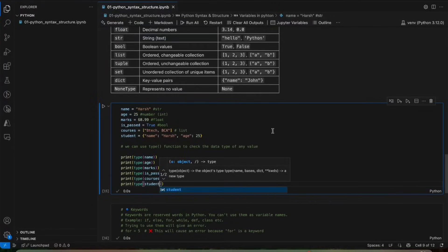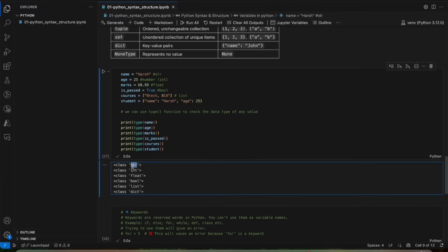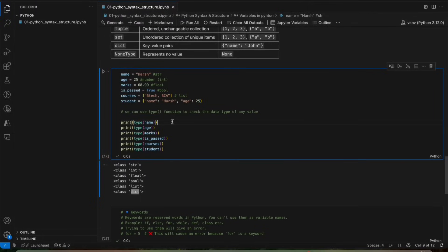Now we will run it. If you see, we got the output — name is a string, age is an int, marks is a float, is_passed is a boolean, courses is a list, and student is a dictionary. So you understood how we can check the data type of any value using the type() function.